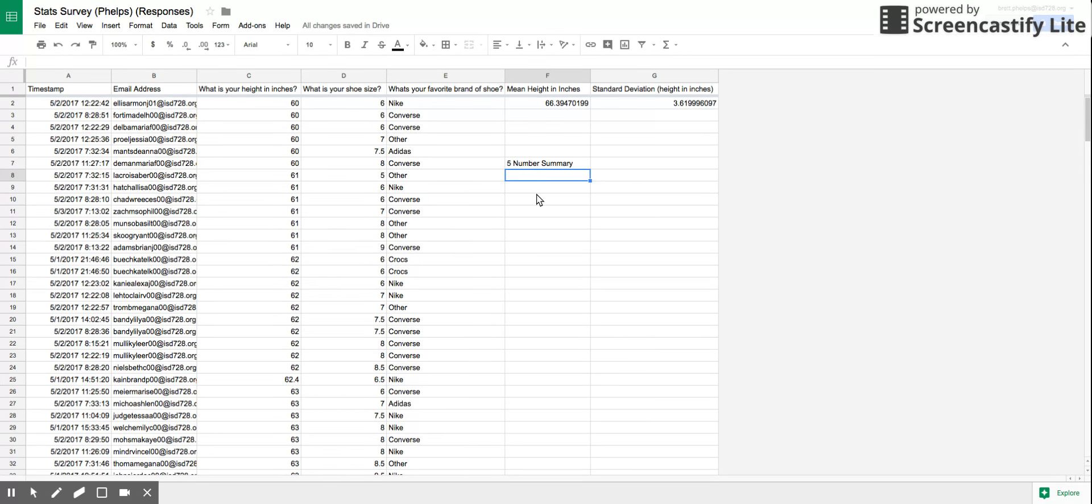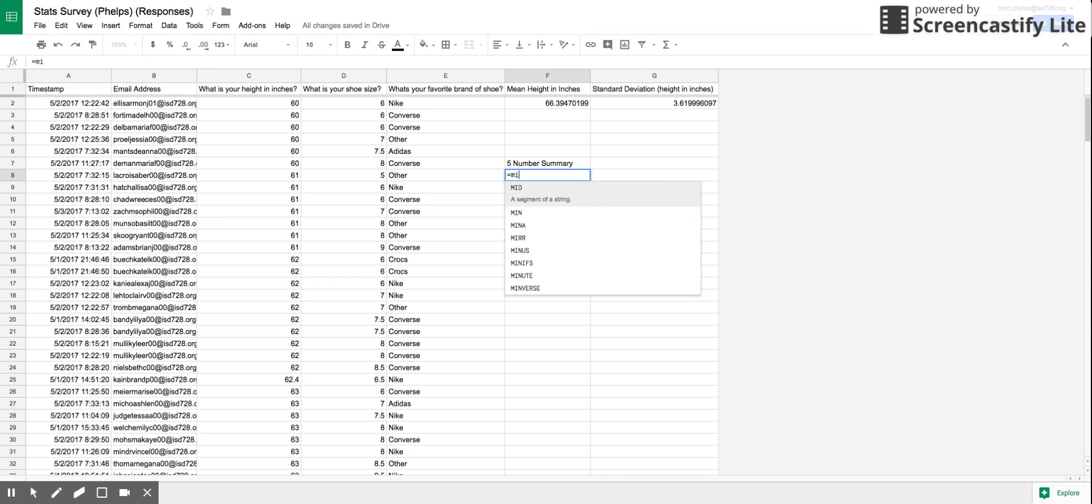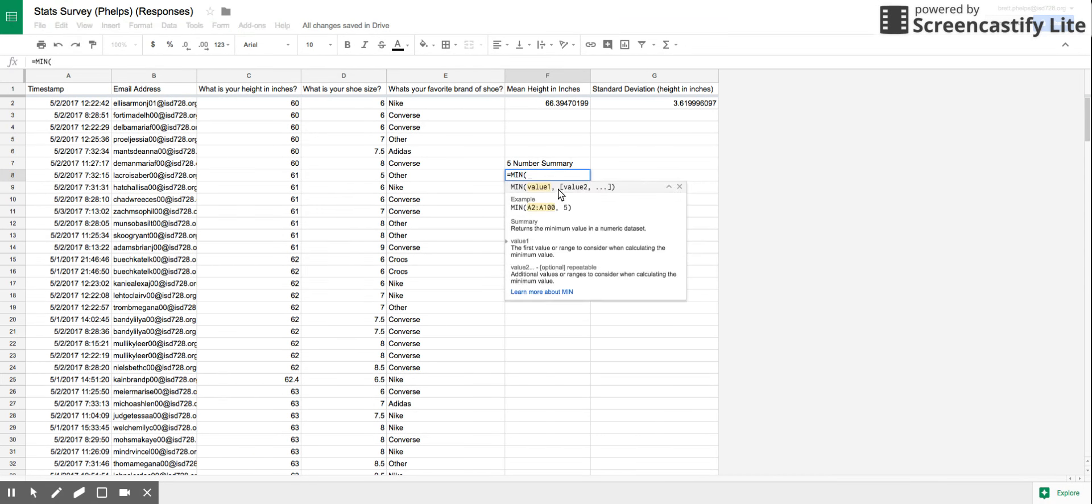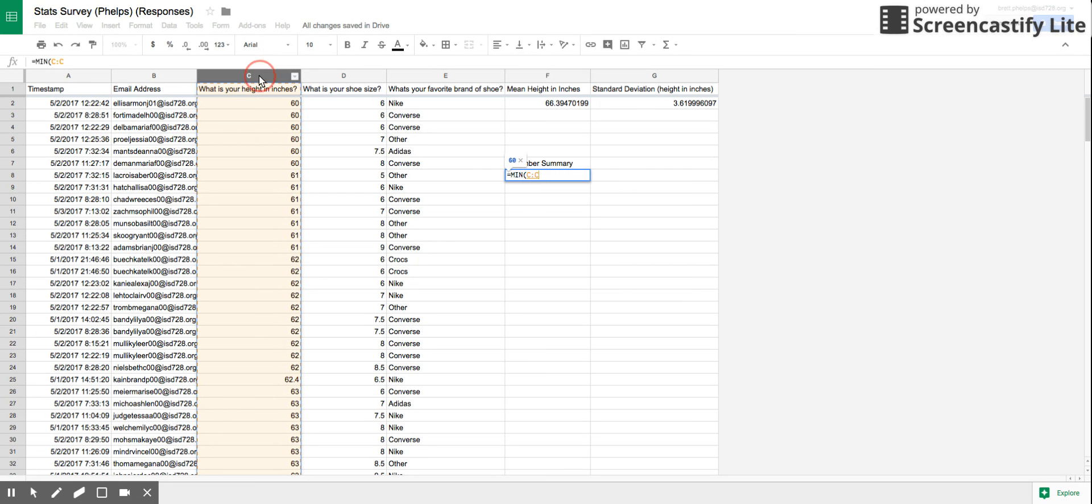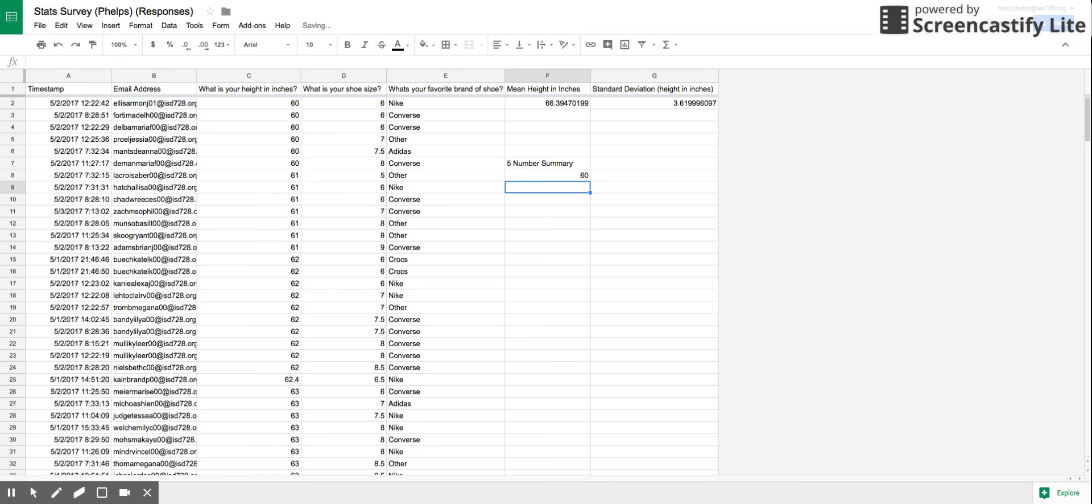So I'm going to start the first one, you just need to do equal sign, MIN. So it's going to find the minimum value of a data set. What you now need to tell Google Sheets is what data set are you picking from, and in this case it's height in inches. Now just add a parenthesis on the end, hit enter. There's your answer.